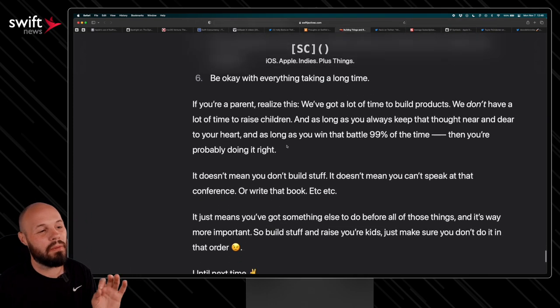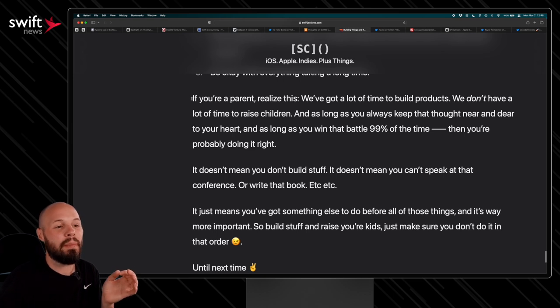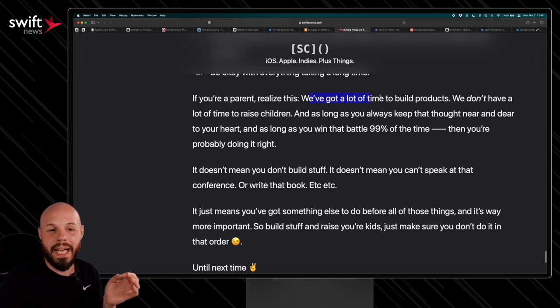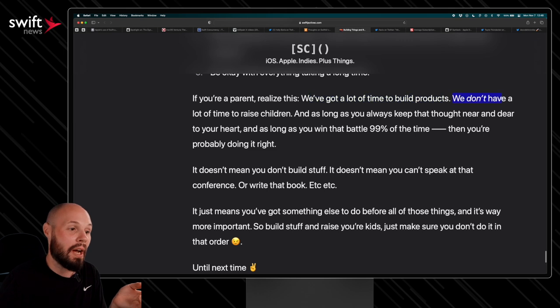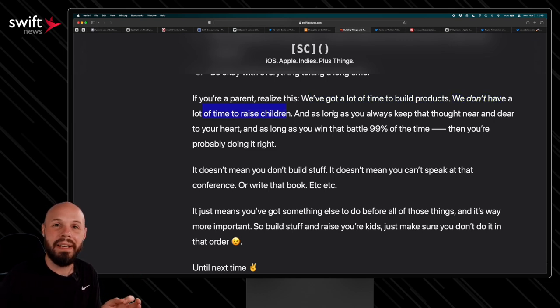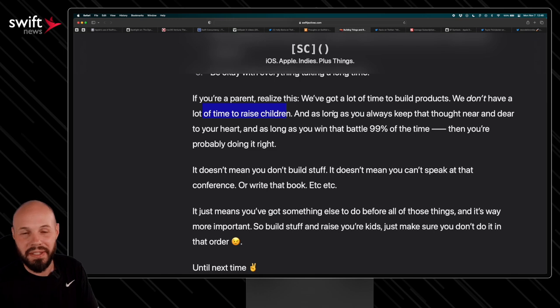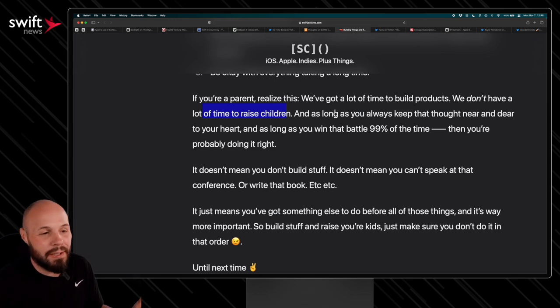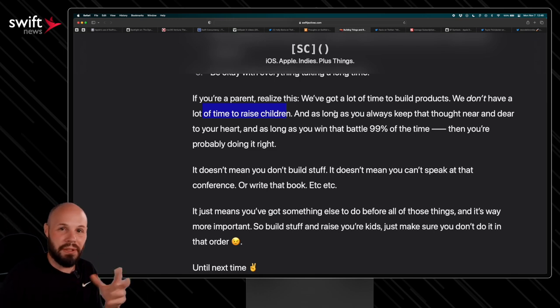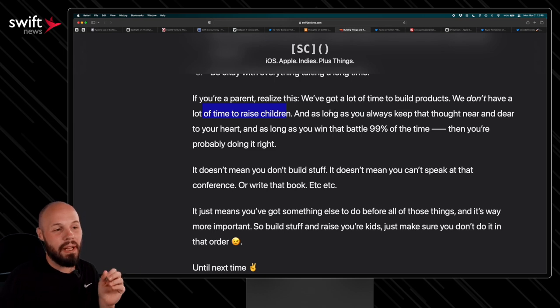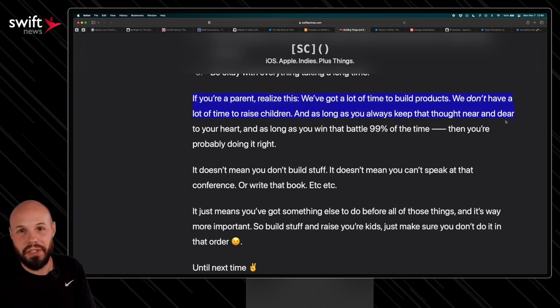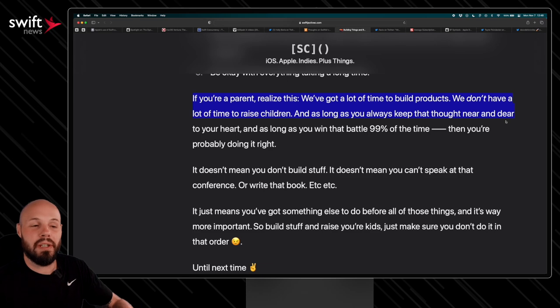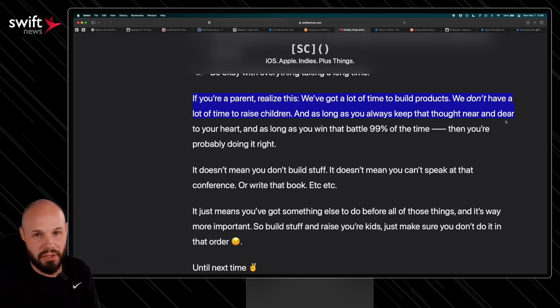If you're a parent, realize this, we've got a lot of time to build products. We don't have a lot of time to raise children. I think that's the key thing here. If you spend a lot of your time building these side projects now, you may regret it later in life as your kids get older and older and you want that time back. So this is really the line I wanted to leave you with. But if you are in that situation, trying to build extra stuff while raising kids, I think this is an awesome article to read.